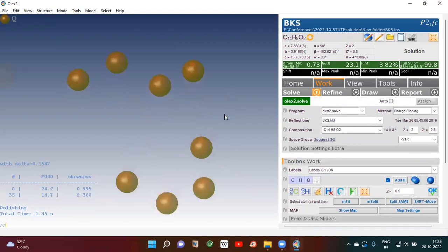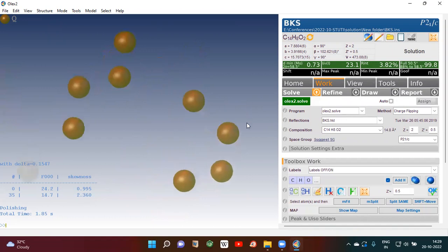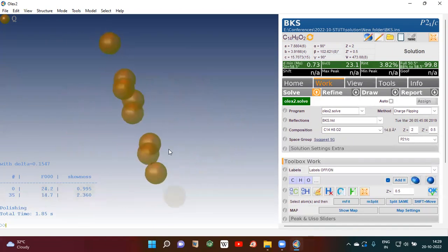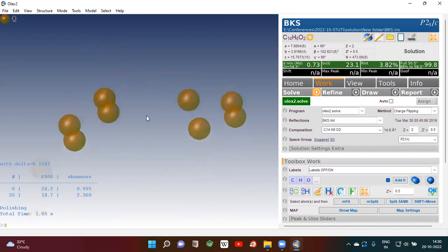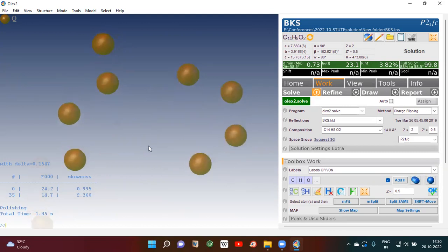You will see some brown color spherical balls. These are electron densities. The program is suggesting that you have some electron densities here, which means some atoms could be there. Now if you click here it will connect.